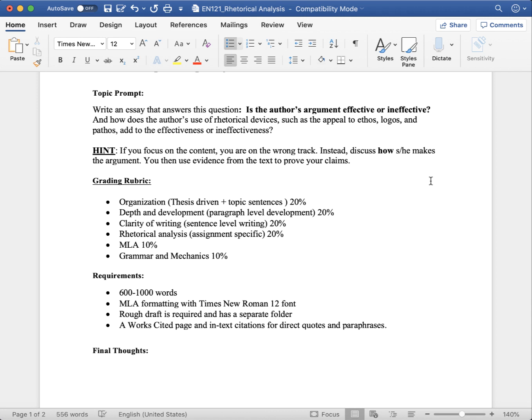20% is on depth and development. One of the biggest things I see students do here to lose points is straying from their focus. If you say the focus is on ethos or credibility of the author, and you start talking about their illogic, the fact that they're illogical, you're straying into logos, and you're going to lose points in development because you're not maintaining your focus.